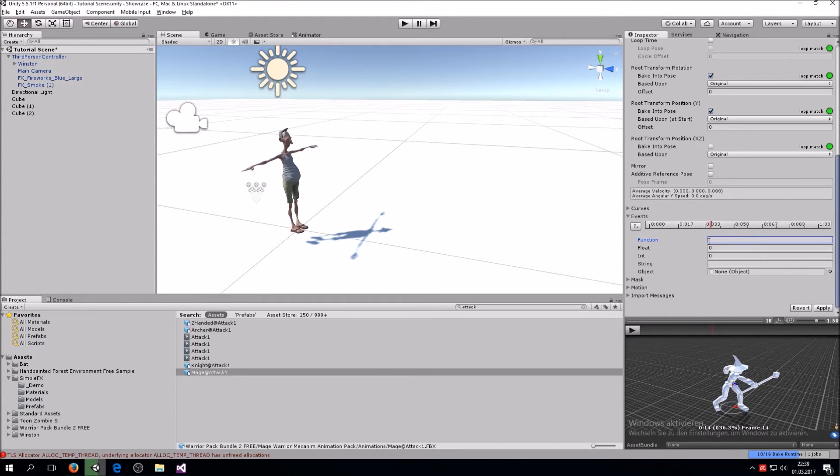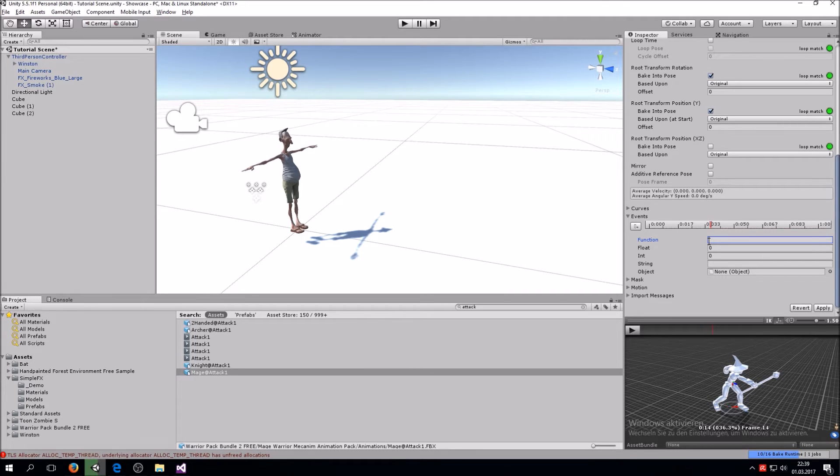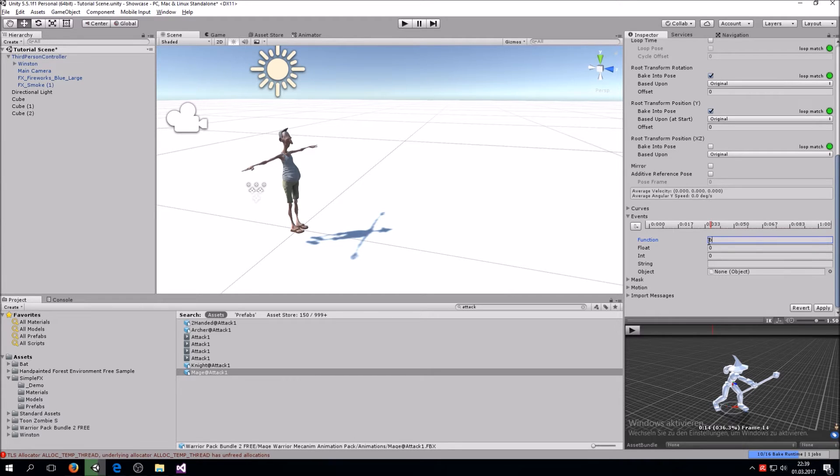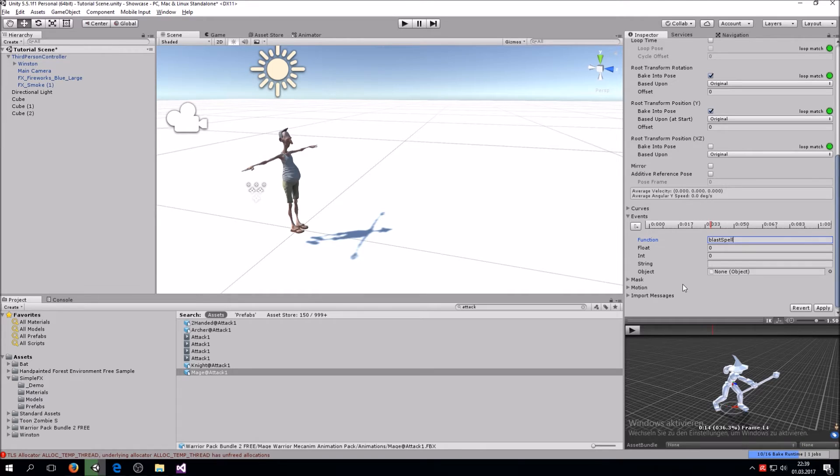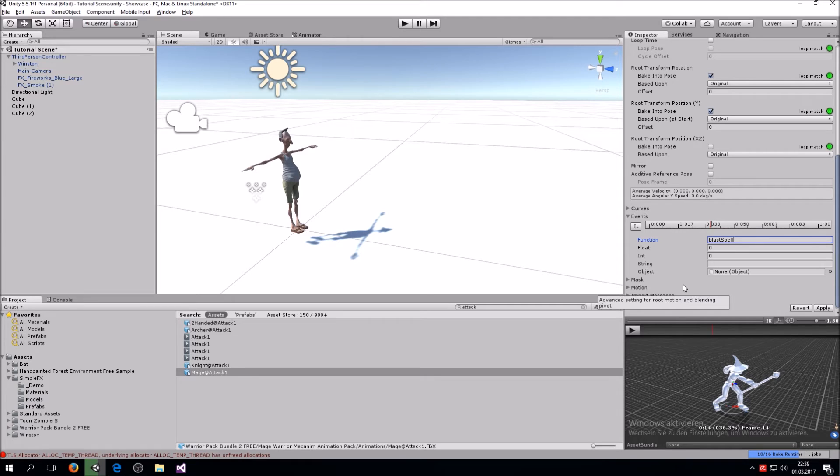So I would call it blast spell. It doesn't really matter what you call it, you just have to call the function in your code later on the same. So hit apply.